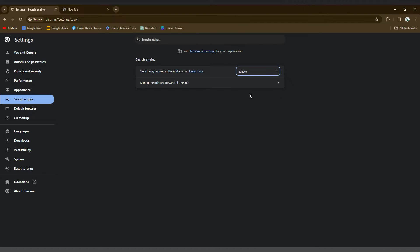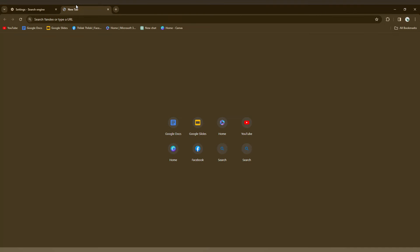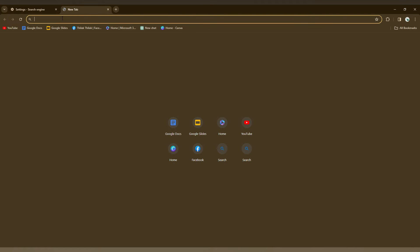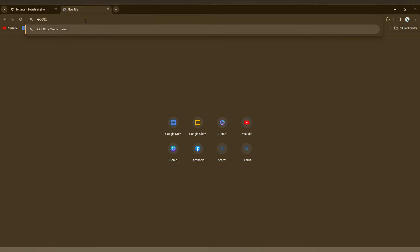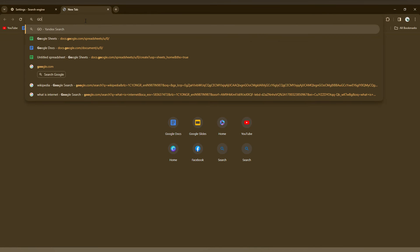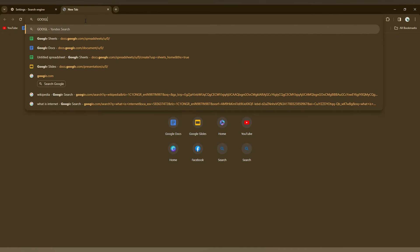And now you can see the default search engine has been changed. So you can see now how it works. Here I'm just going to search something on Yandex so you can see how it works.